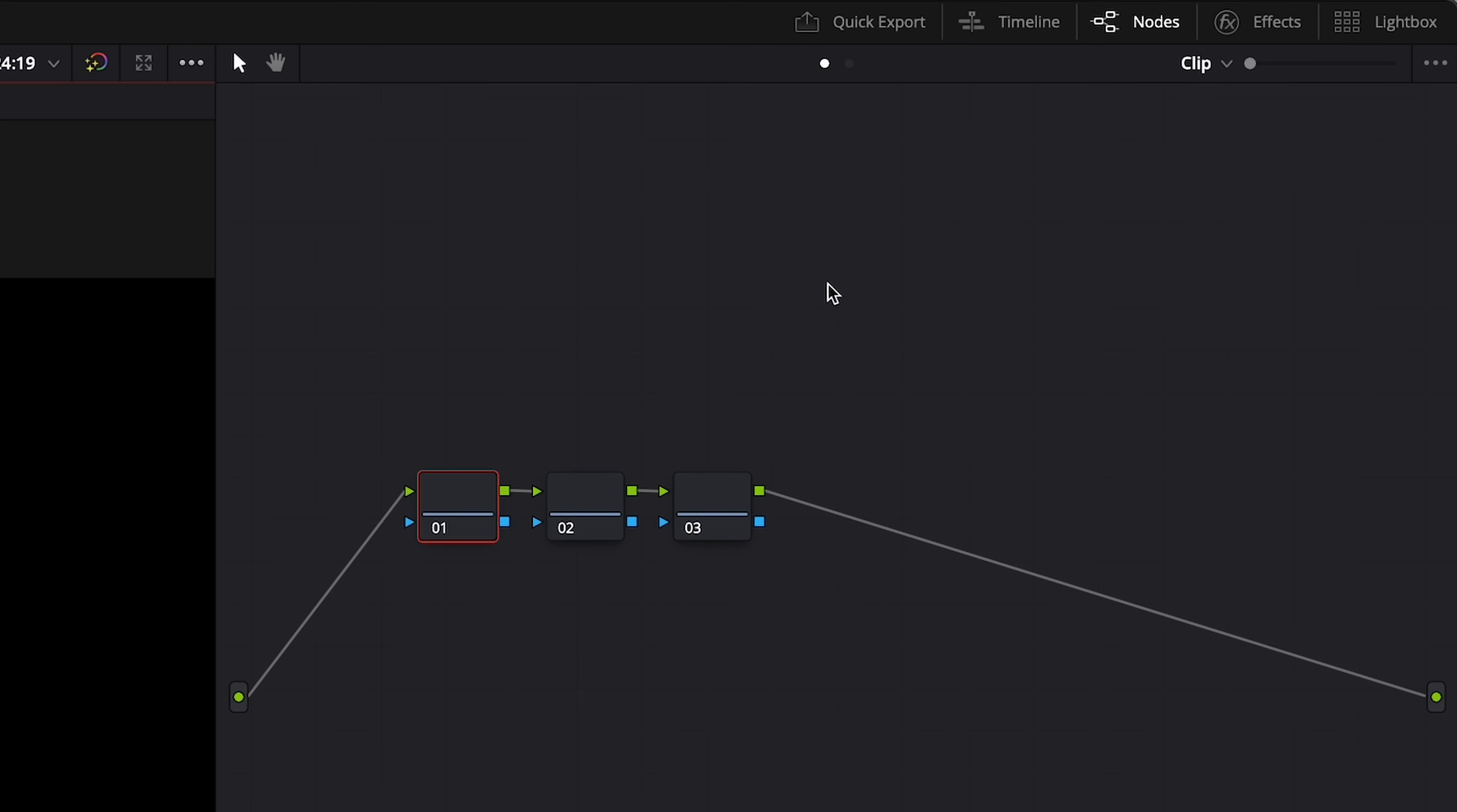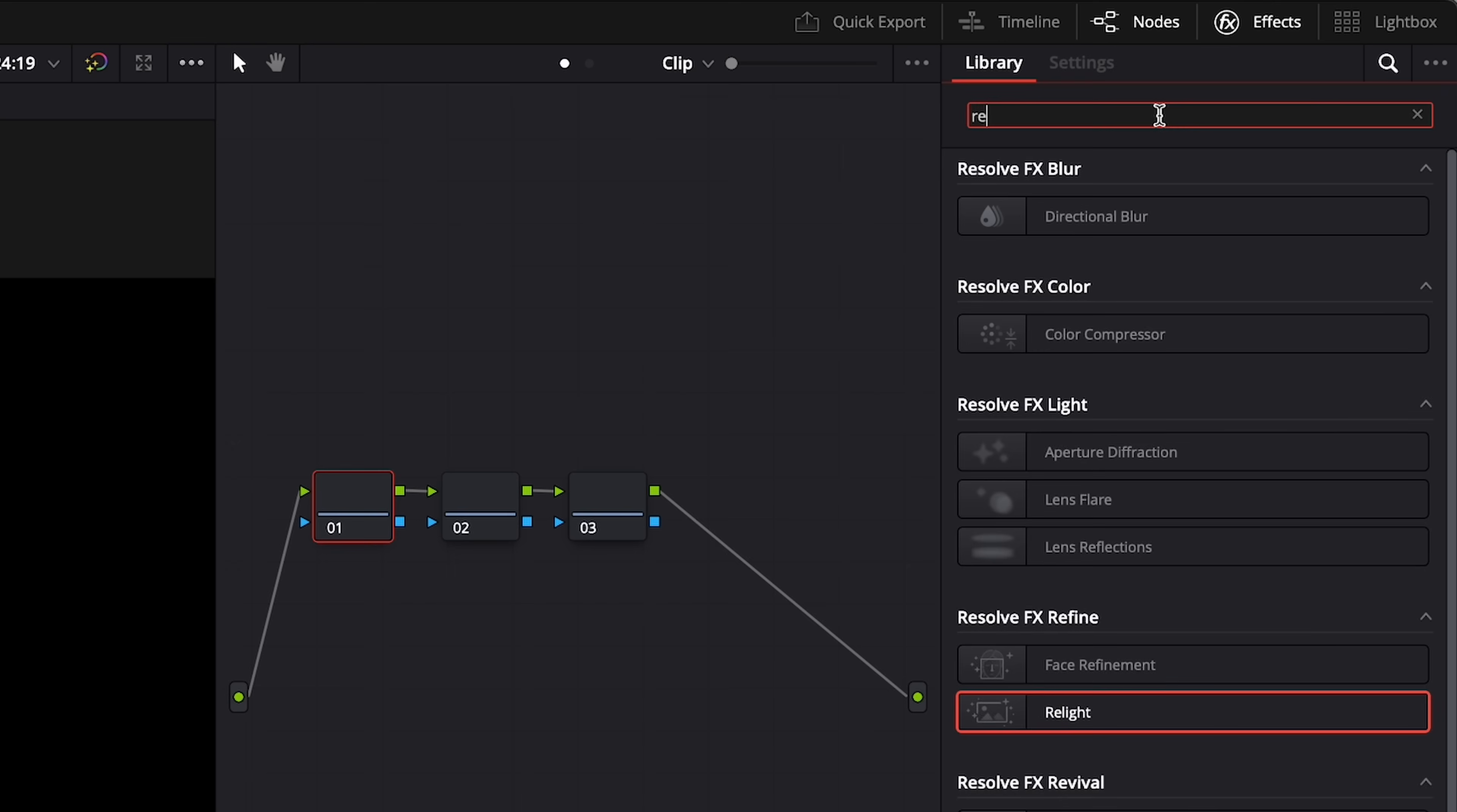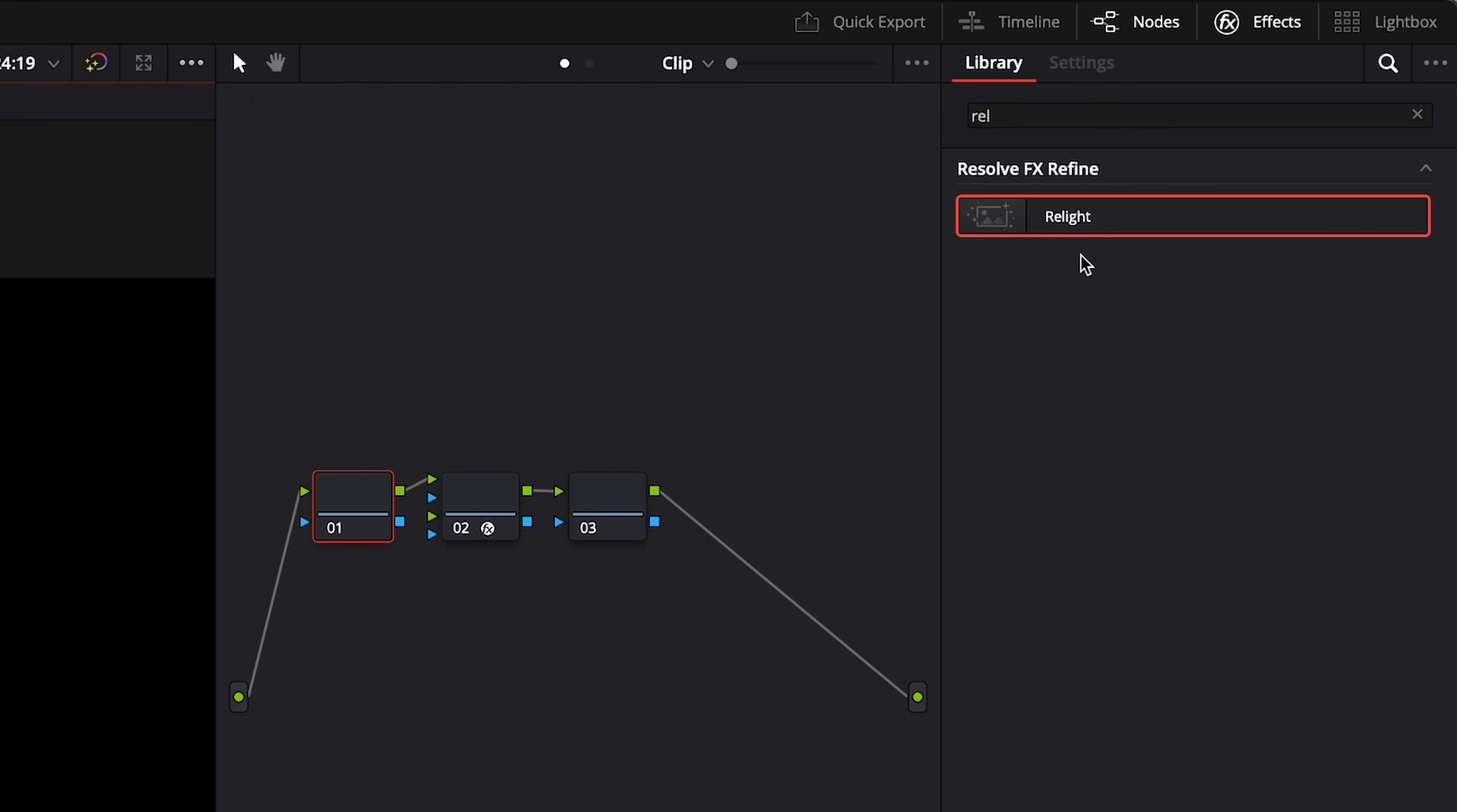We can type in the search bar, Relight, and we can go ahead and drag this to node number two, and we can drag it to node number three.